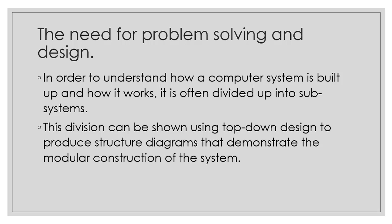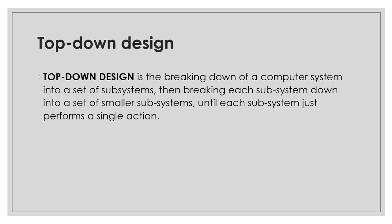As such, the top-down design method is a technique used to break down a problem into other sub-problems to allow a modular construction of the whole system. Top-down design is a problem-solving method in which we break down a computer system into a set of subsystems. Then we further break that subsystem down into smaller subsystems until each subsystem must perform a single action.